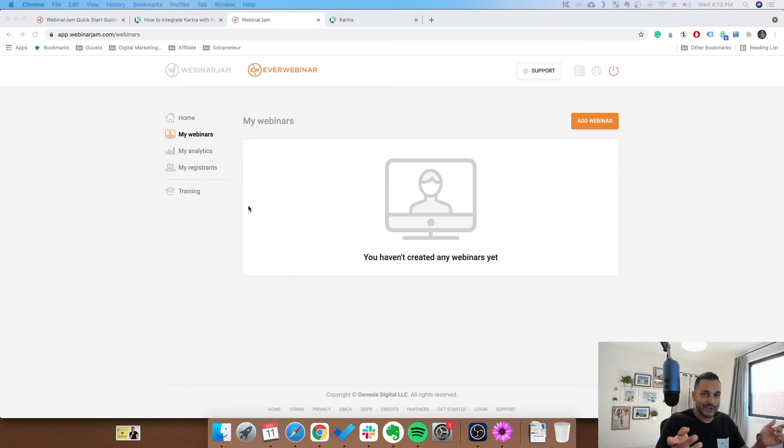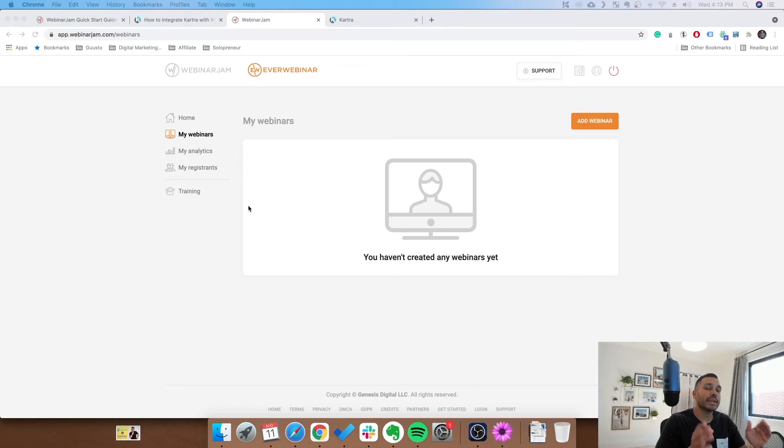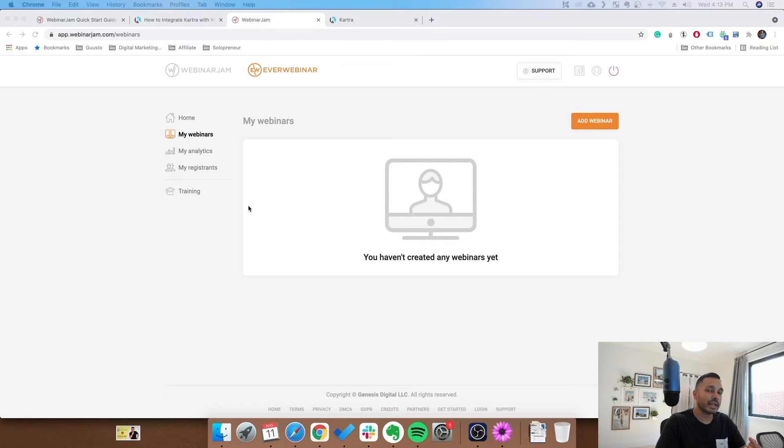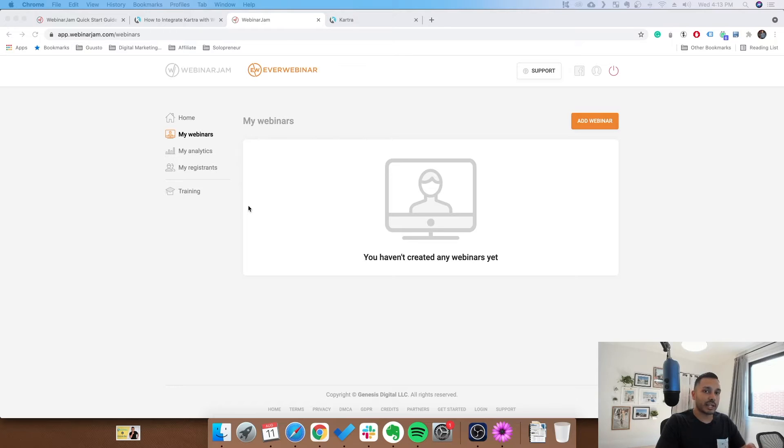But how do you use them together? There are really two ways to use them together. There's the landing page functionality and the email functionality. Let's start with the landing page functionality.